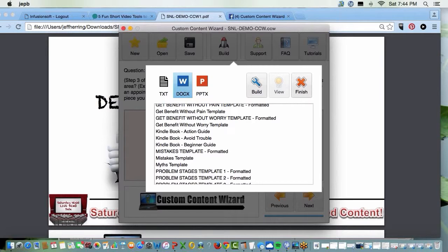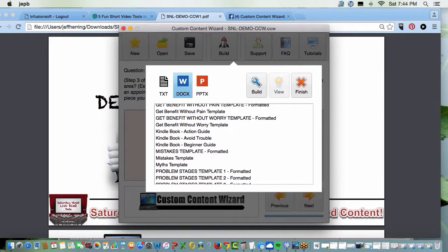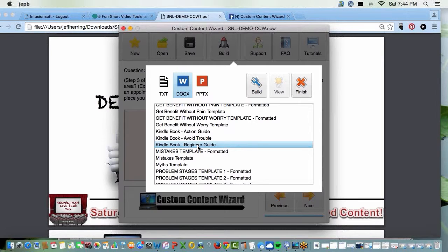Action, says Margaret. Beginner guide, says Molly. Beginner guide, says Fred. Beginner guide, says Sue. Okay, we'll go beginner guide. Okay, so you click on that.